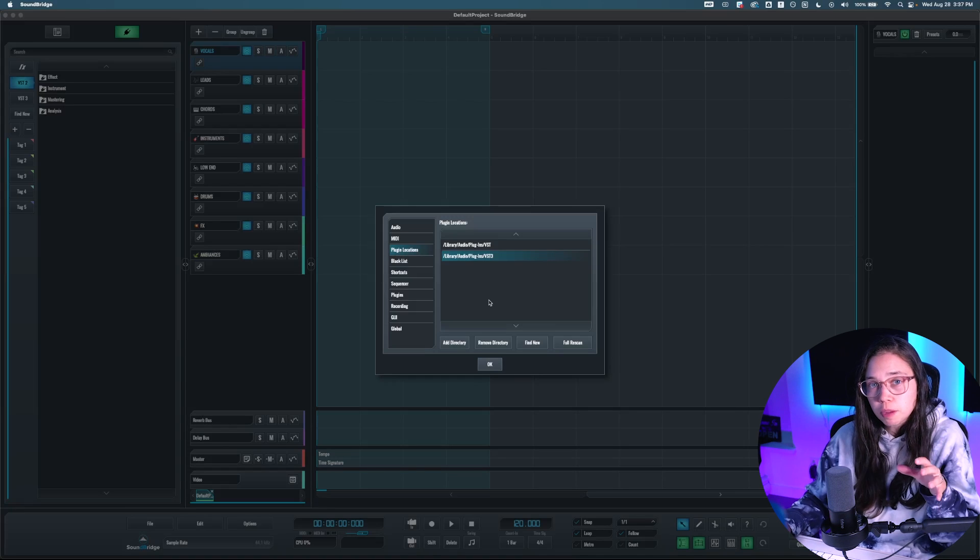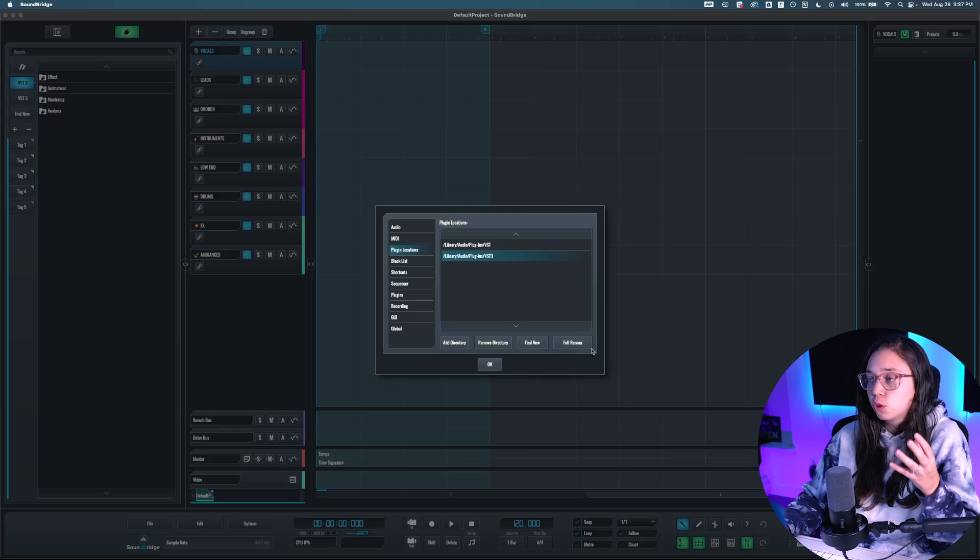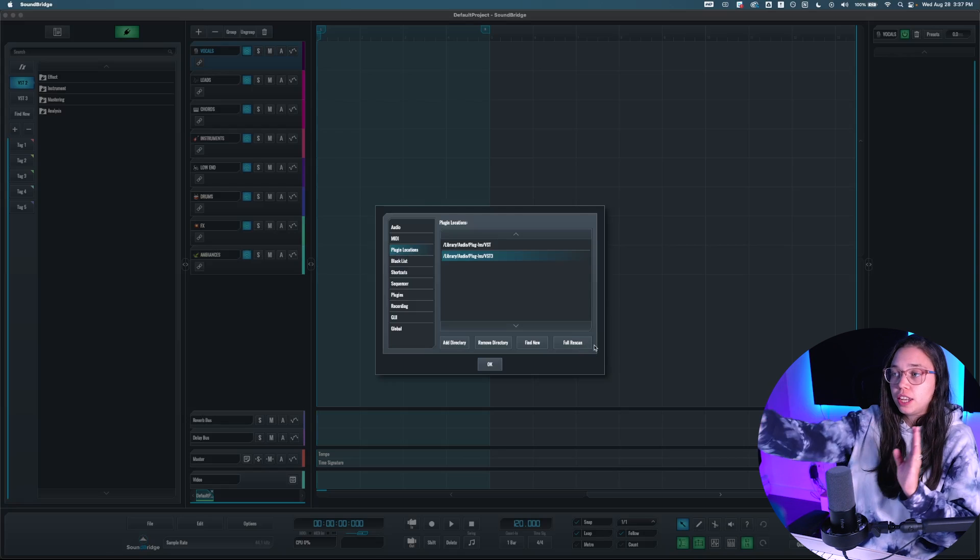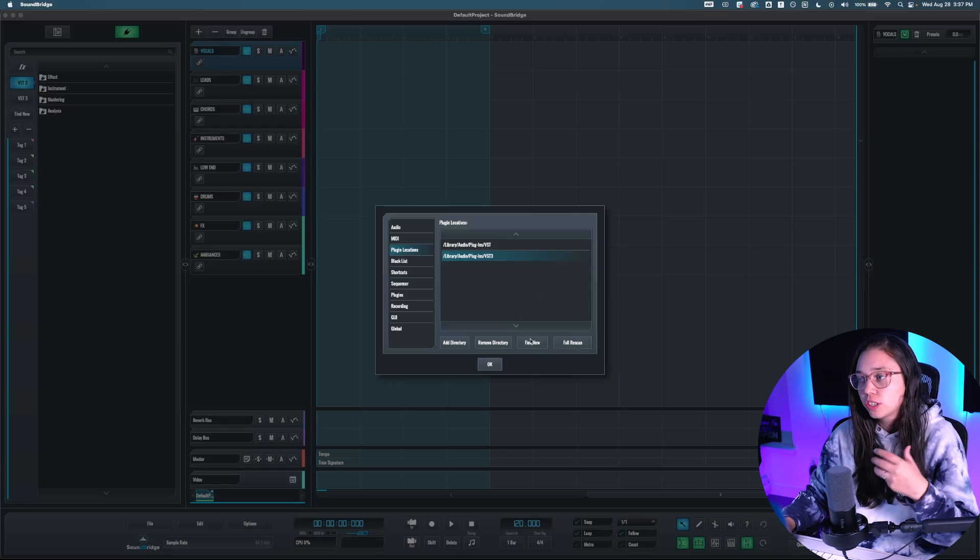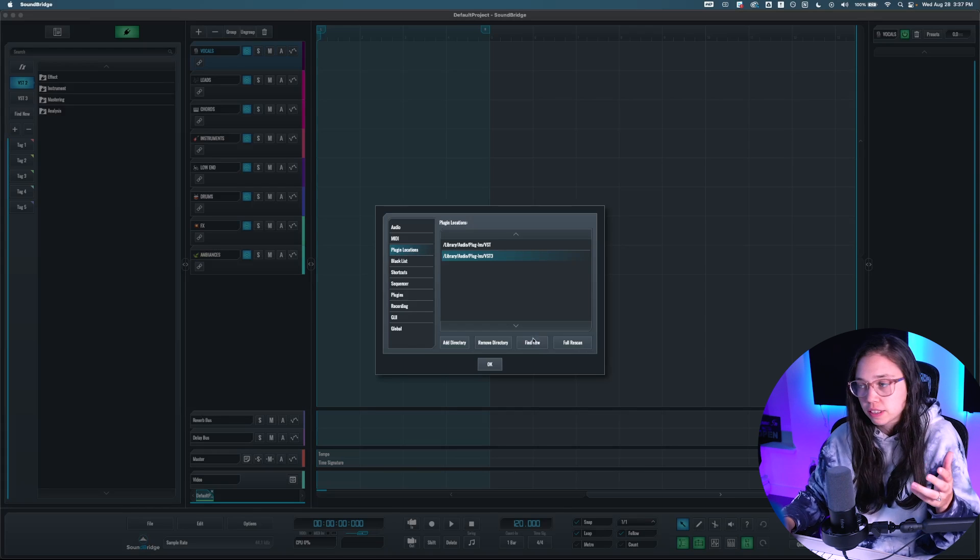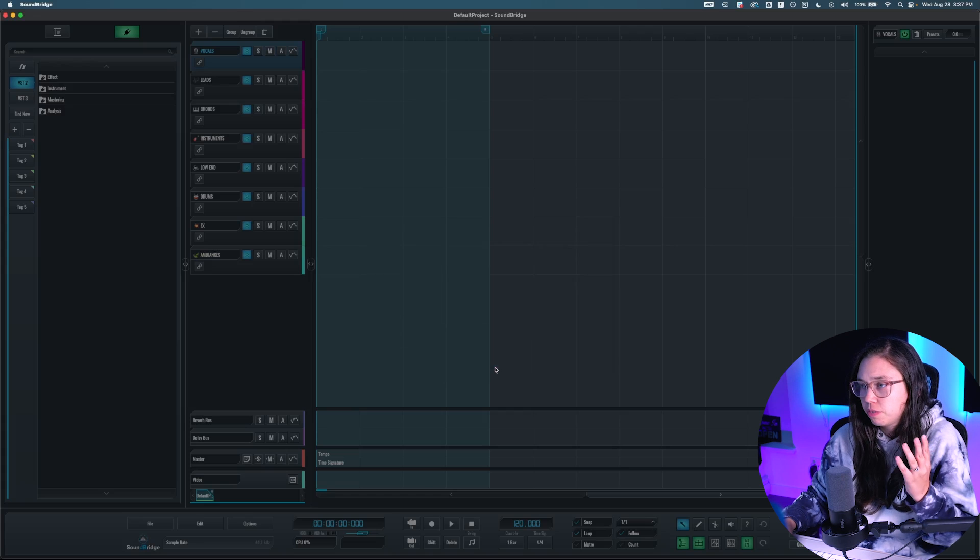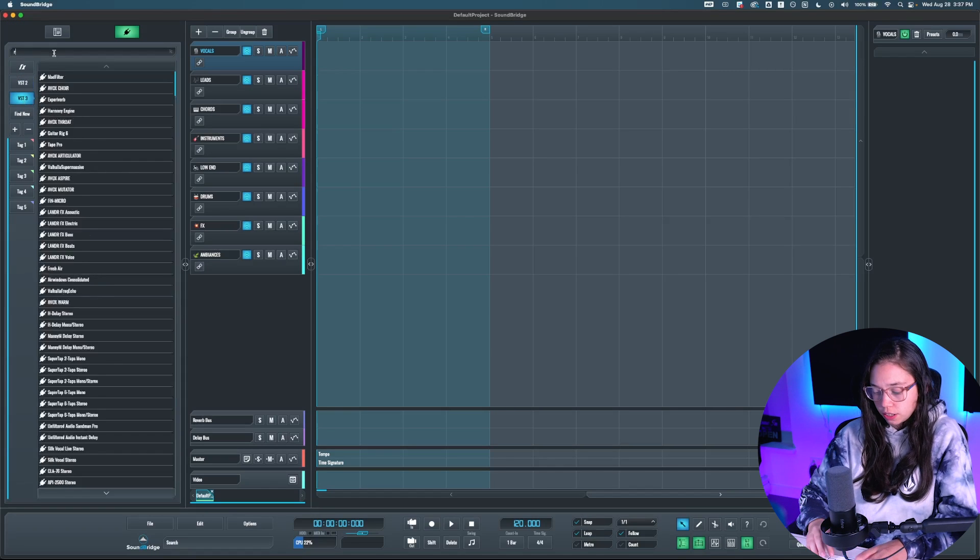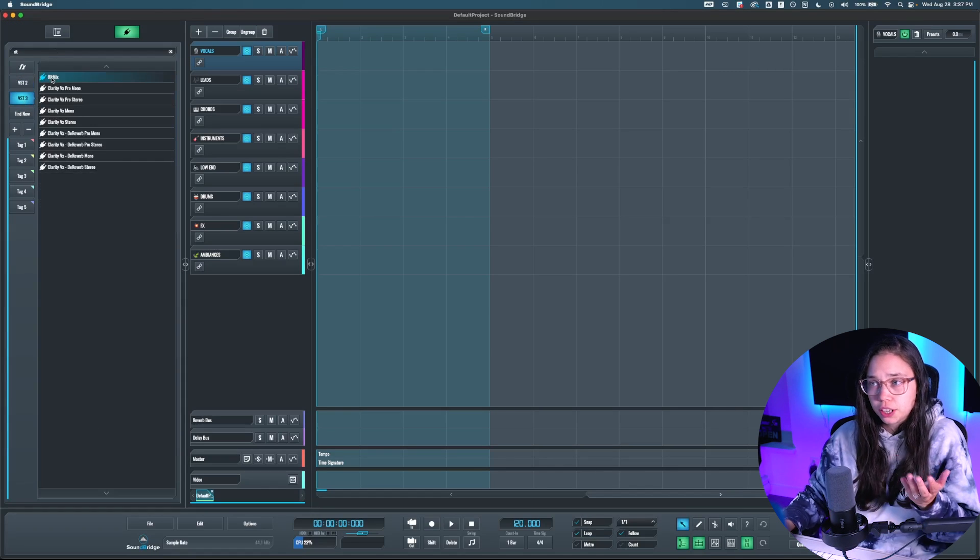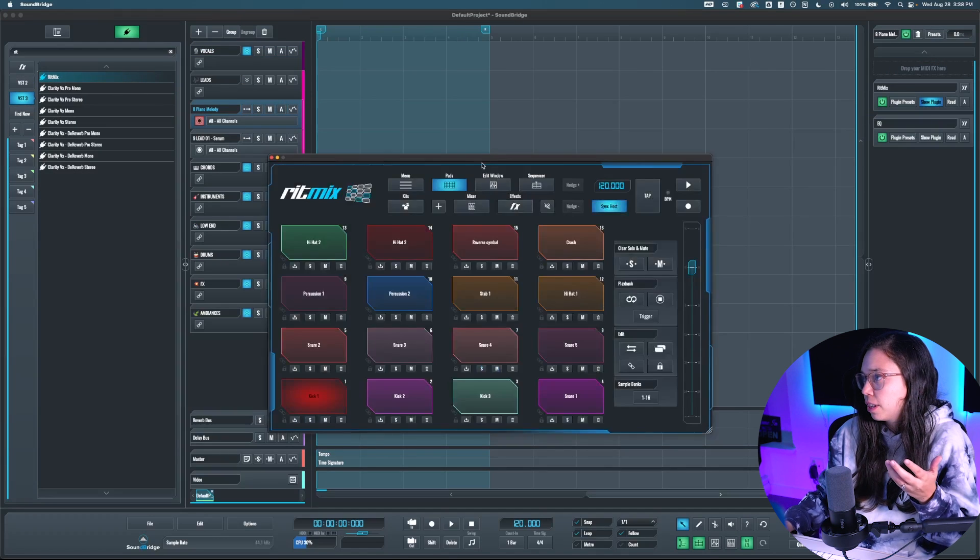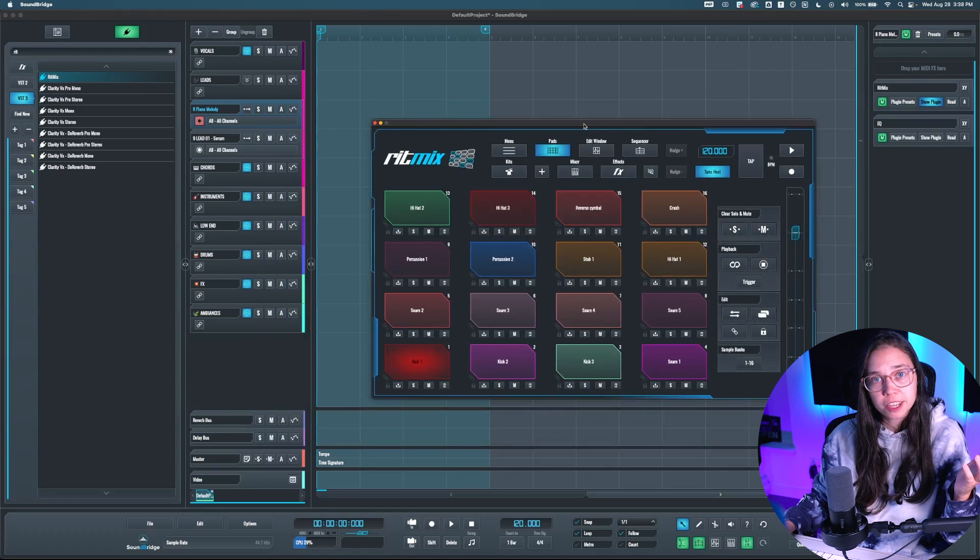So if it's the first time that you're using Soundbridge, I would click the Full Rescan so that it scans all the plugins you have installed in this location. If not, just hit Find New, because it's going to be much faster. So for example, for me, I would click Find New. There you go, pretty fast. So if I go to VST3 and I search for Rhythmix, there you go, it's here. So all I would have to do here is to drag and drop here. And there you go, I have my new plugin.